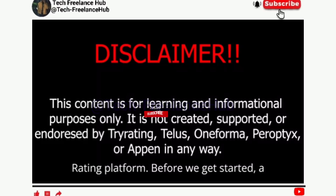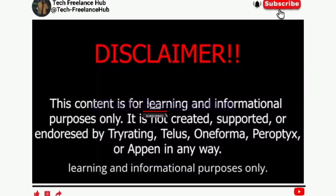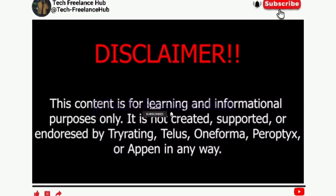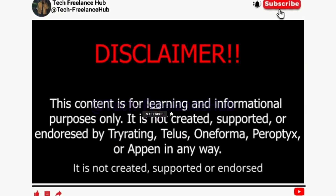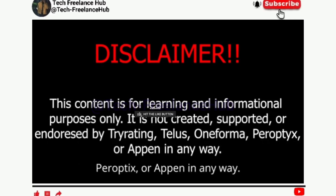Before we get started, a quick disclaimer. This content is for learning and informational purposes only. It is not created, supported, or endorsed by Tri-Rating, TELUS, Oneforma, Peroptics, or Appen in any way.